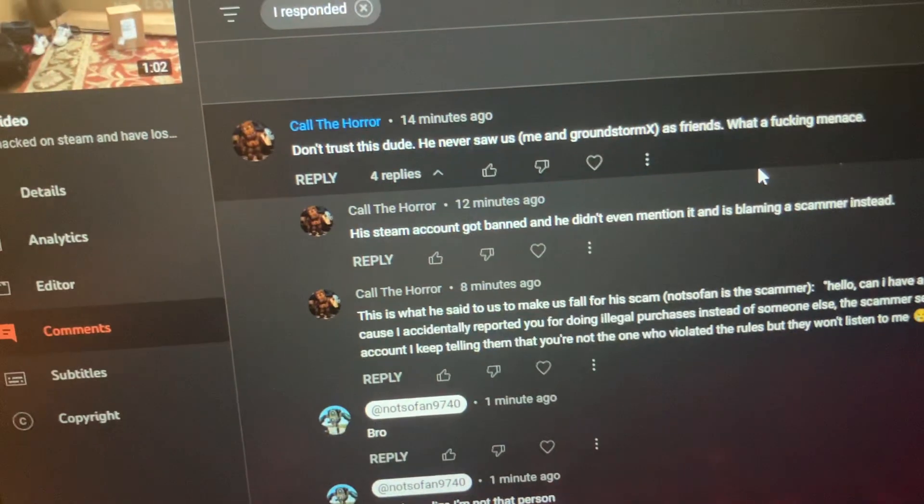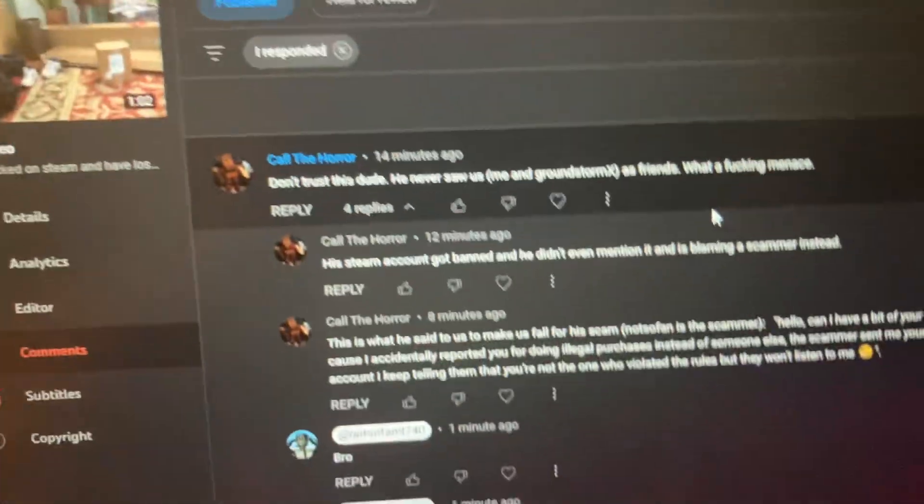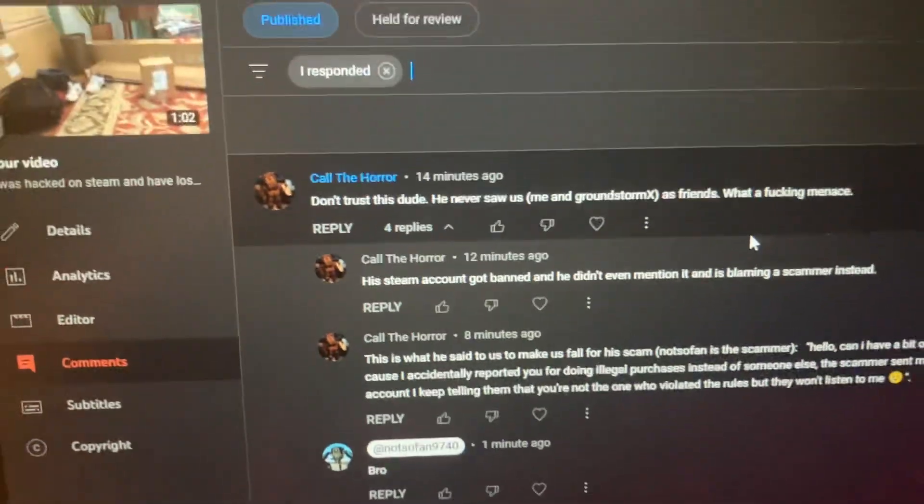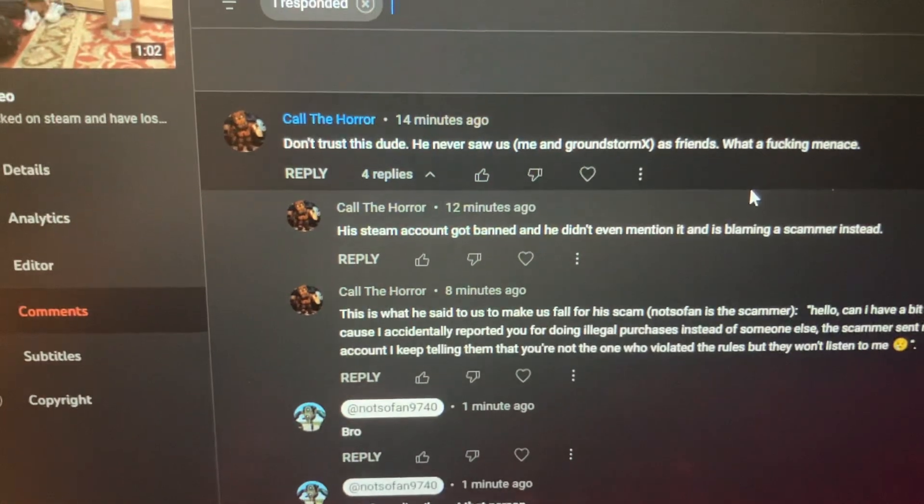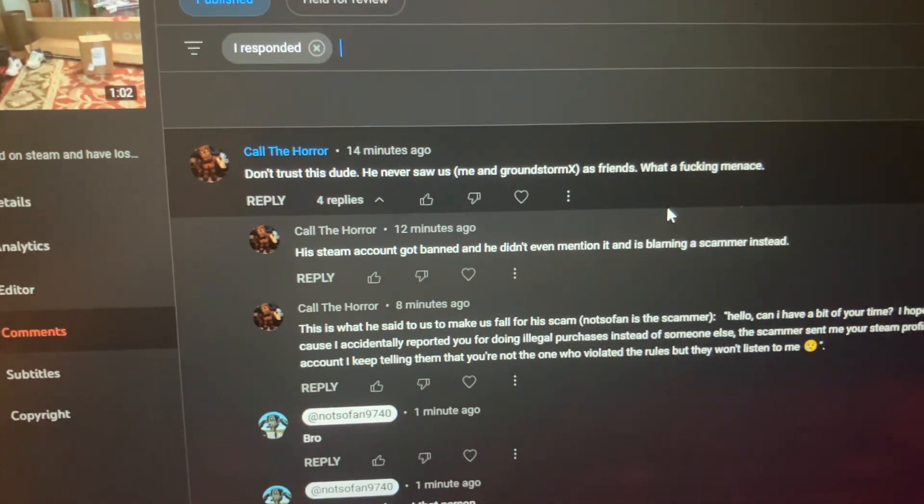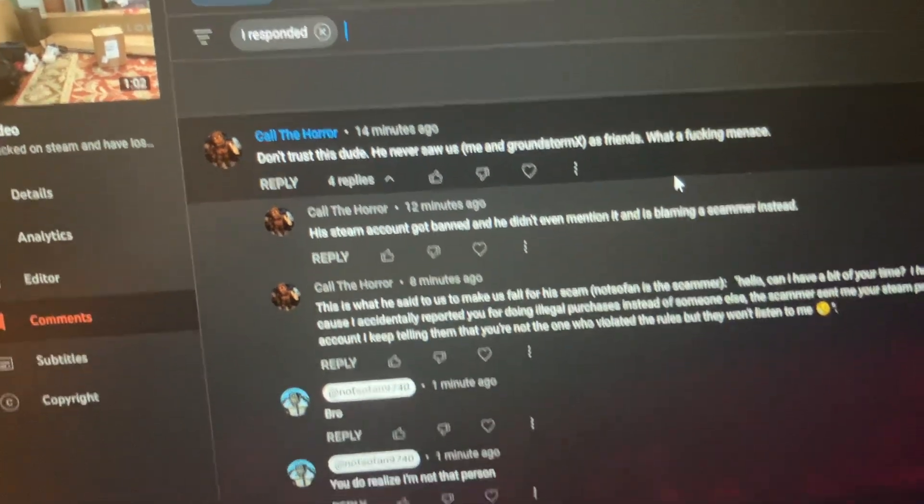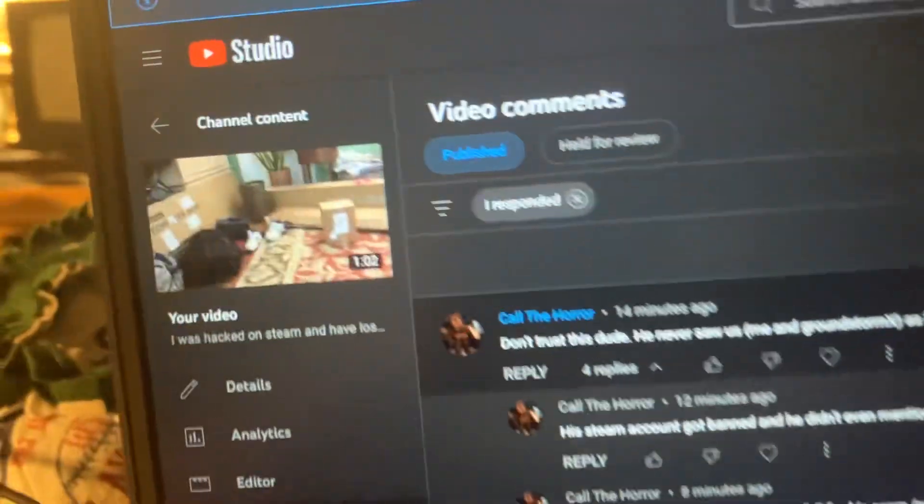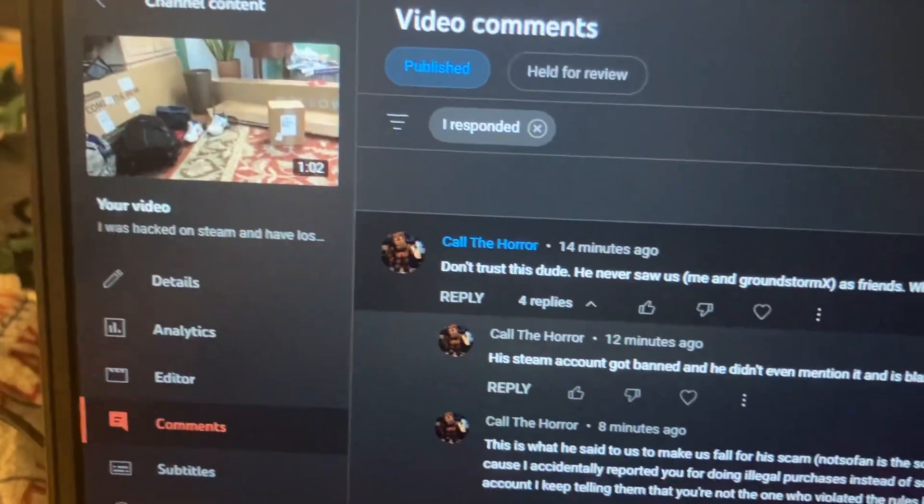You see this is what the scammer did and turned my friends against me. That's not cool. I mean, I'm so glad I put this video out before.